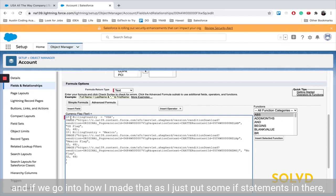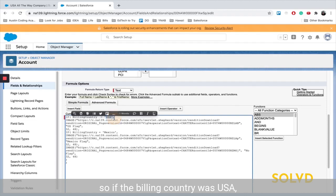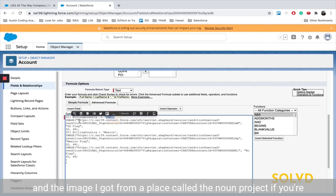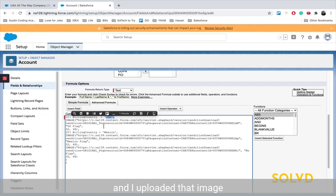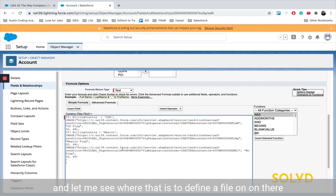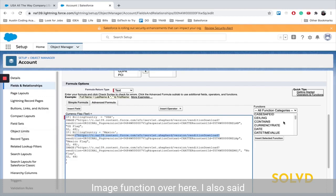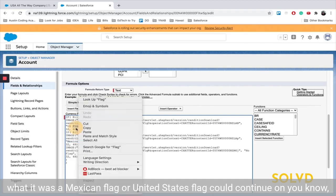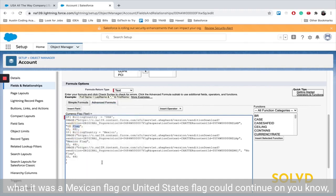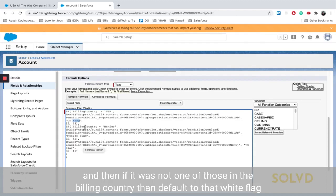I just put some if statements in there. So if the billing country was USA, then I'm going to use this image. And the image I got from a place called The Noun Project, if you're ever interested in some free, cool images. And I uploaded that image to the file on there. And then just referenced that image using that image function over here. I also said what it was, a Mexican flag or United States flag, could continue on indefinitely. I just kind of ended there. And then if it was not one of those in the billing country, then default to that white flag.